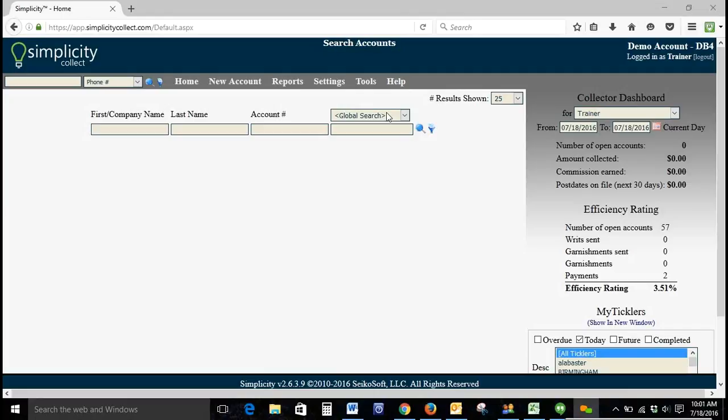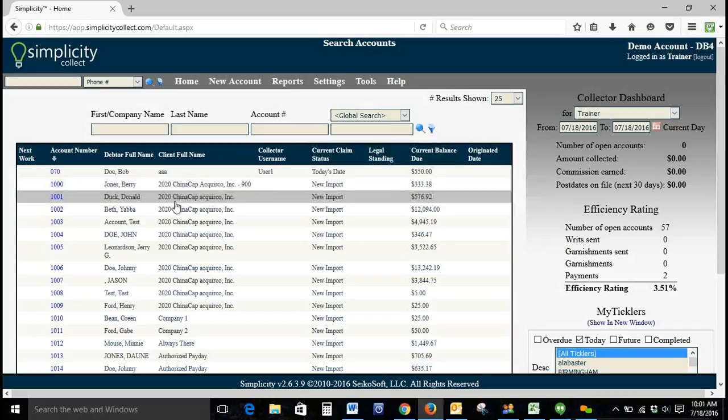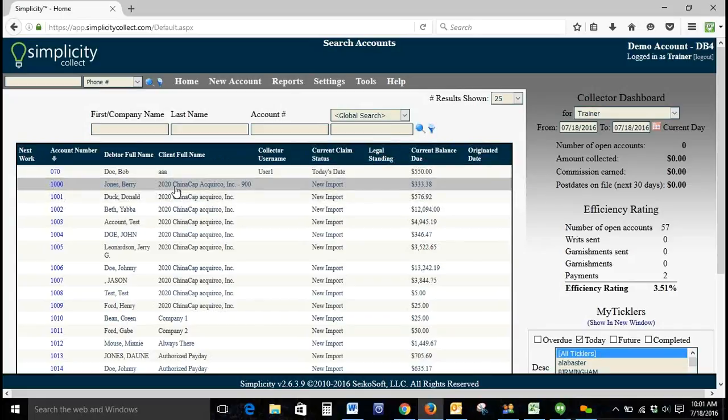Welcome to today's Simplicity Specialty Training. Today's training is on how to remove bad phone numbers in bulk. So let's bring up our account list.